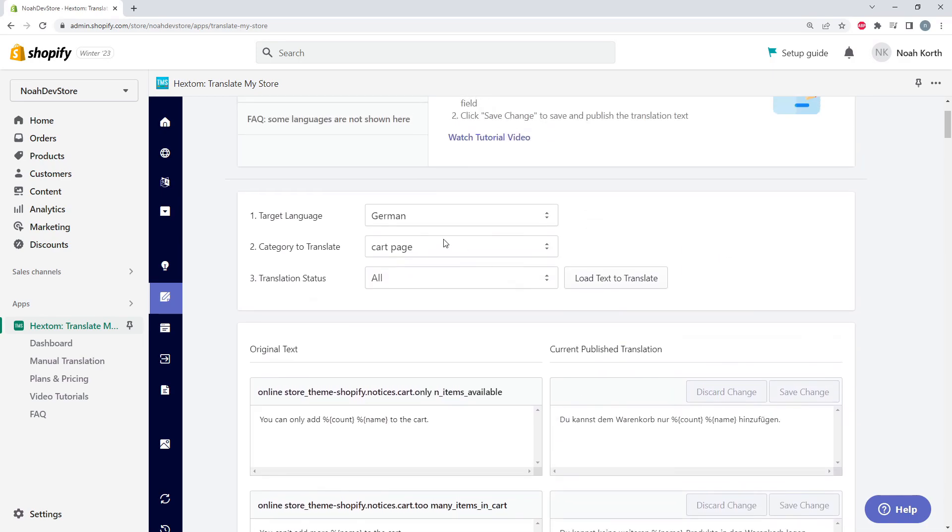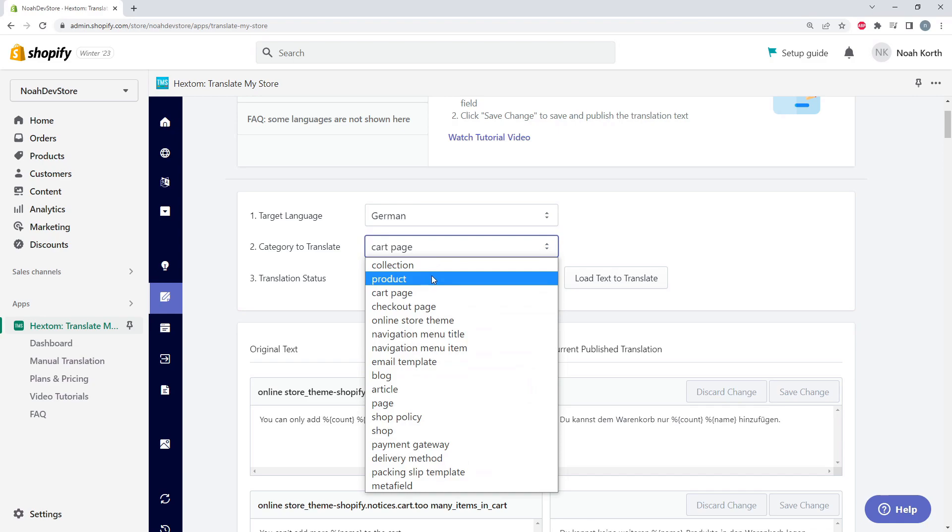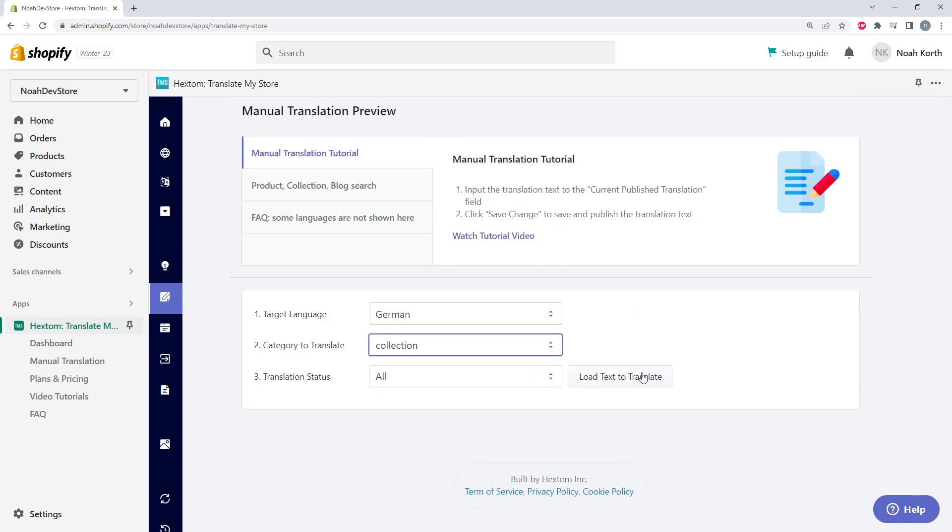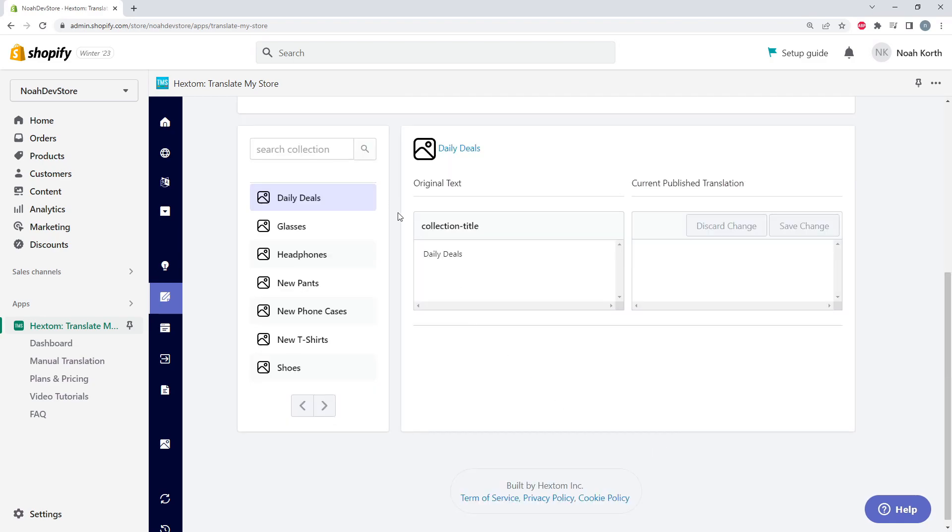Now we're going to do a translation example on our collections. And we're going to translate this daily deals collection title. But first, let's check it out on our store.